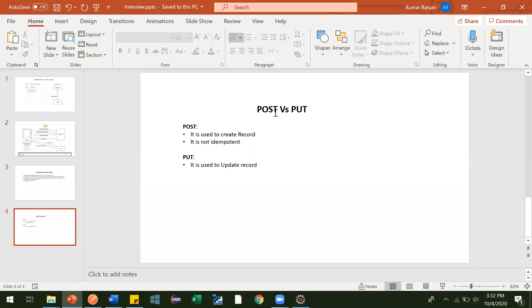Hi guys, in this video we will see what is the difference between POST and PUT. POST is used to create records and generally PUT is meant to update records.